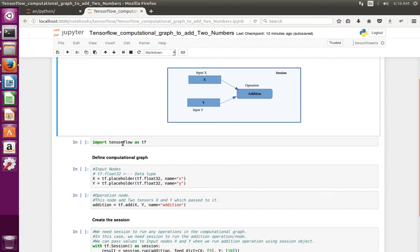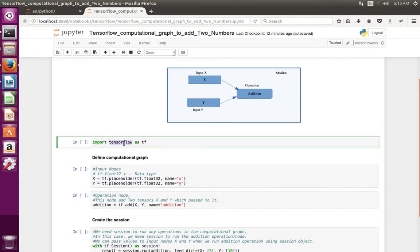First we have to import TensorFlow. Then we create the computational graph. So first I am going to create these two input nodes x and y, which is what I am doing here.